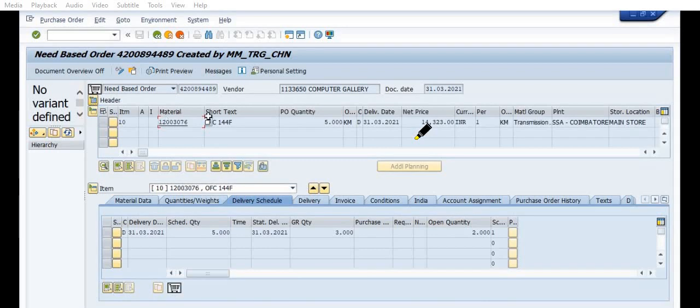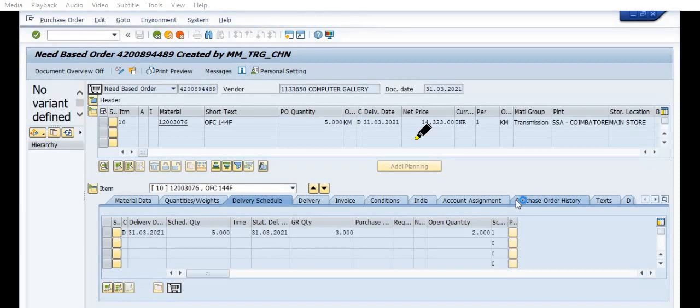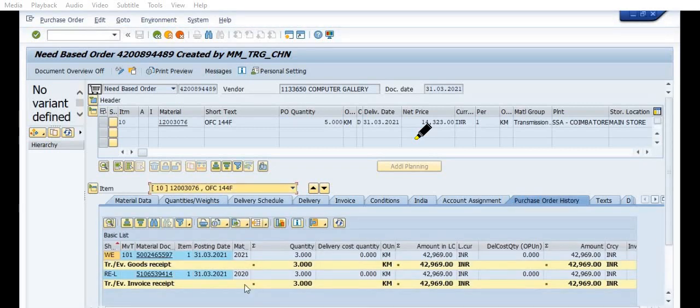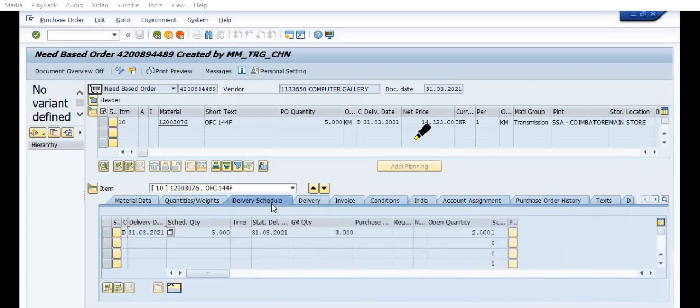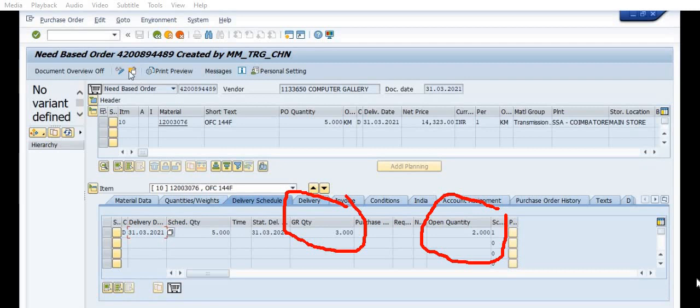And we have created the purchase order for 5 kilometers, 1 kilometer price is this. Go in the purchase order history. You will see the goods receipt document, invoice receipt document. The document which starts from 500 is a goods receipt document. We have clearly seen that 3 kilometer quantity received on 31st March 2021. And the same 3 kilometer quantity is successfully invoiced and the invoice documents start from 5100. The goods receipt document 500, invoice receipt document 5100. Here see, in the delivery schedule, 2 quantity is open. 2 quantity is open and the goods receipt quantity is 3.